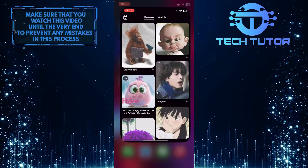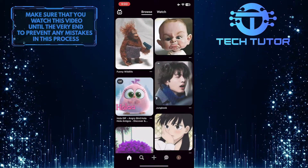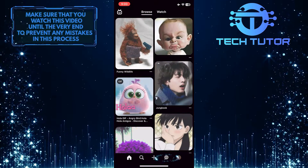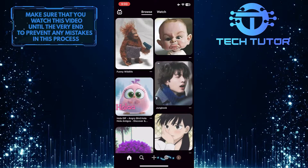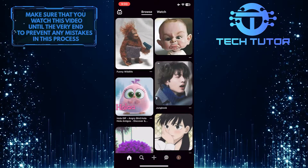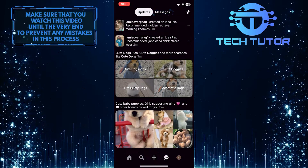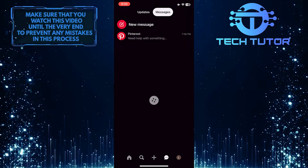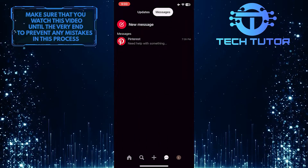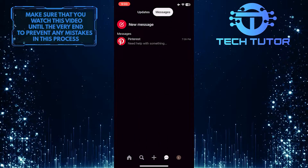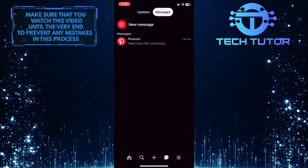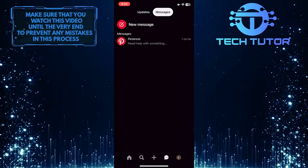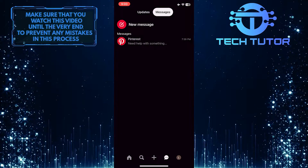To get started, open up the Pinterest mobile application and then tap on the little message icon at the bottom right of the screen. And then tap Messages. Once you're in your inbox, you'll see all of your Pinterest messages. So go ahead and tap on the conversation that you want to delete.